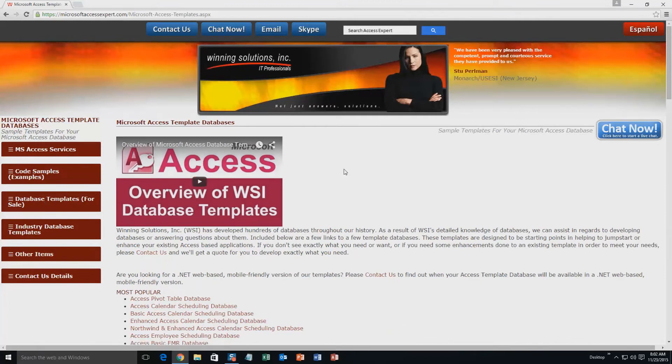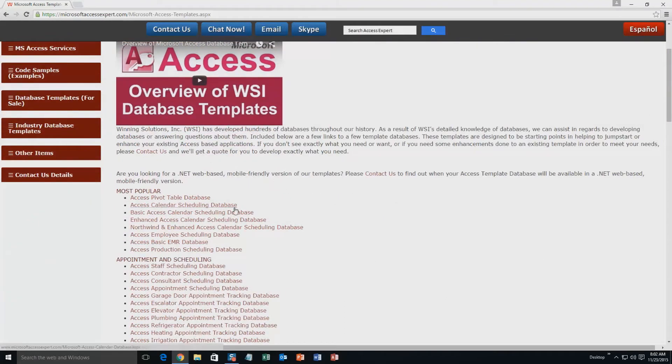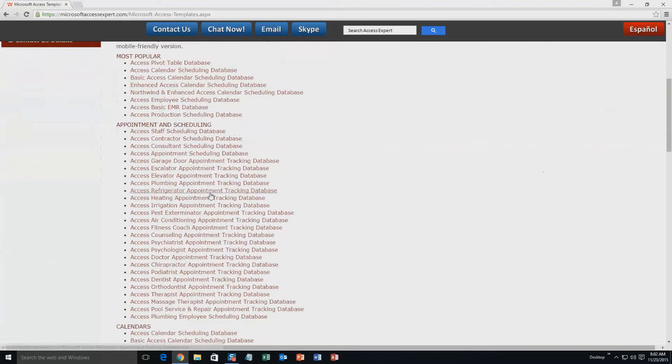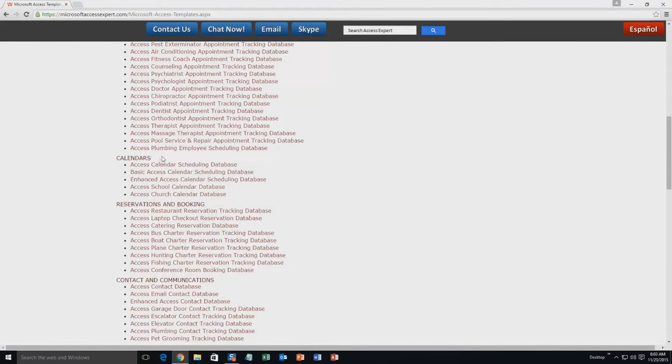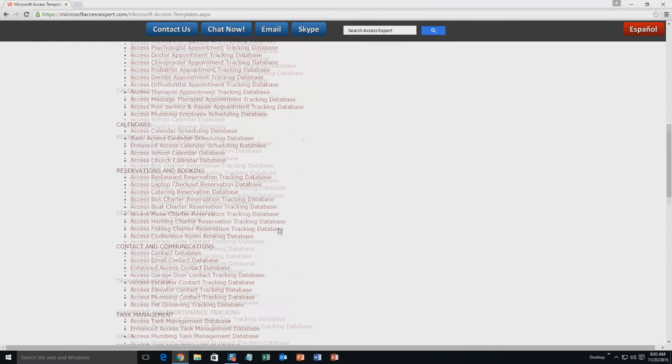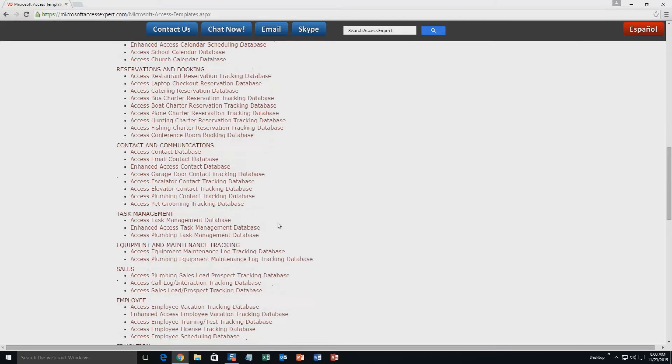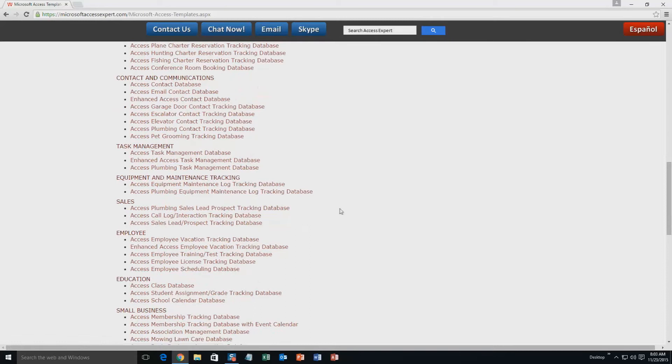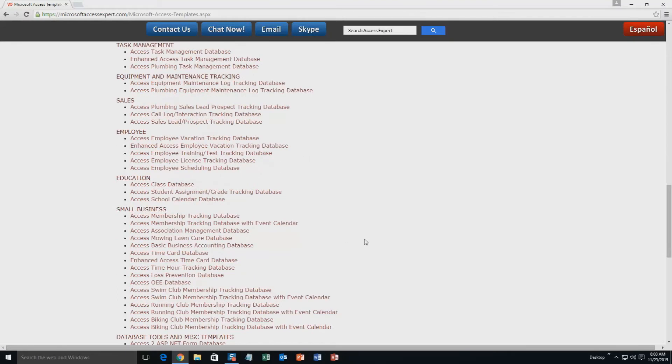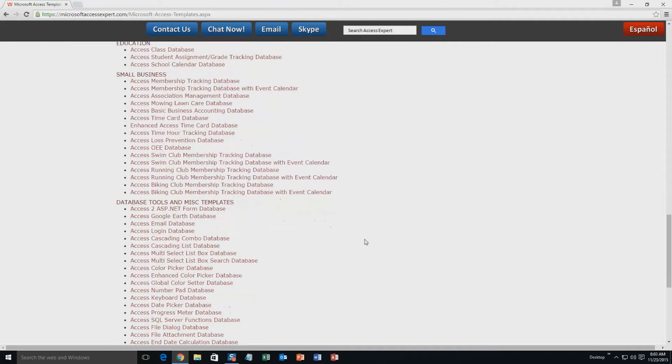The list is broken up into categories. The different categories that we currently have are Our most popular ones, Appointment and Scheduling Databases, Calendars Databases, Reservations and Booking Databases, Contact and Communications Databases, Task Management Databases, Equipment and Maintenance Tracking Databases, Sales Databases, Employee Databases, Education Databases, Small Business Databases, and last but not least Database Tools and Miscellaneous Templates.